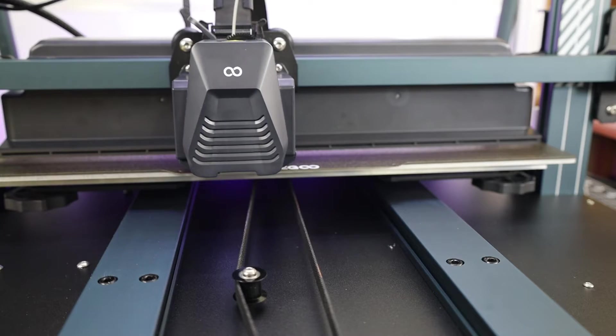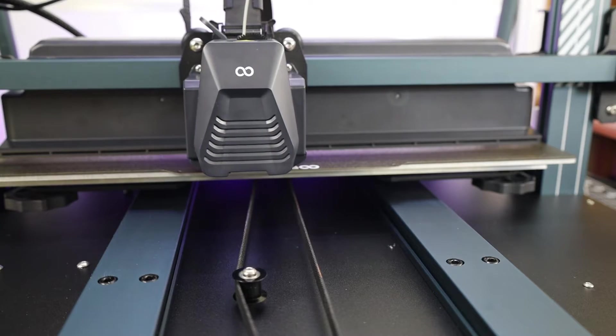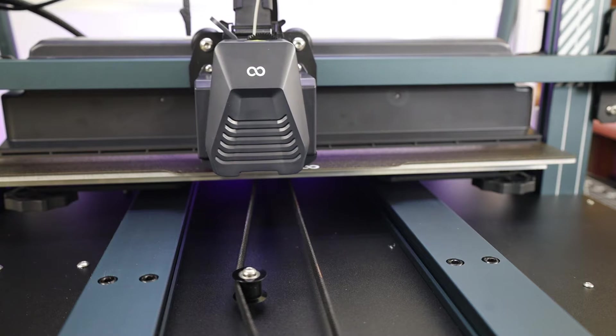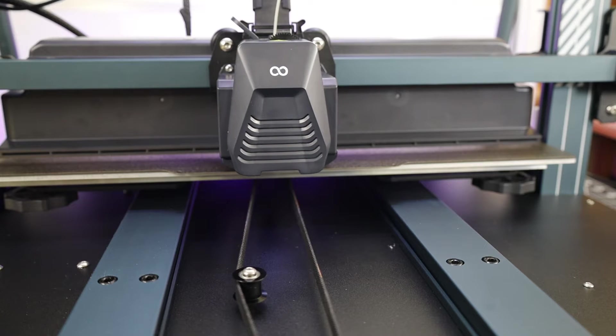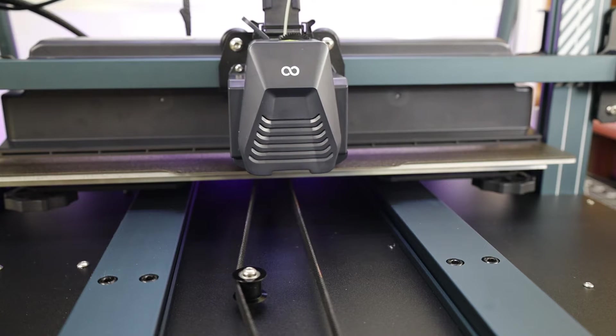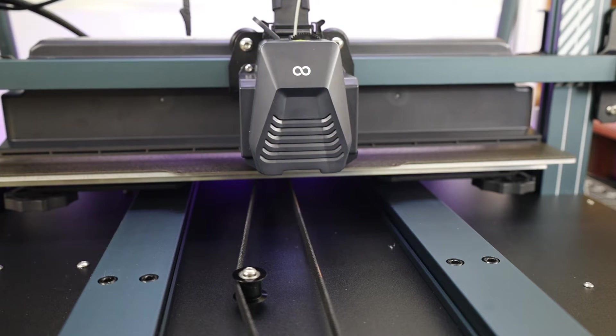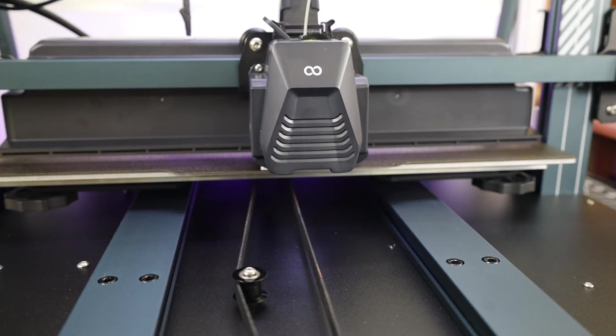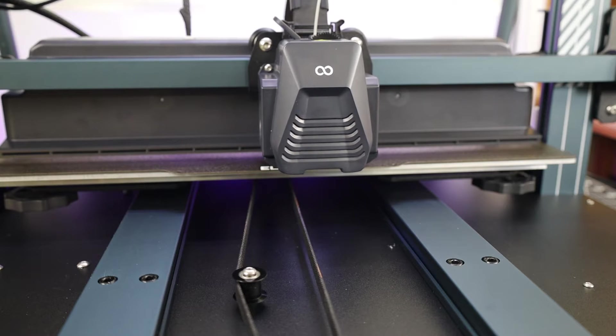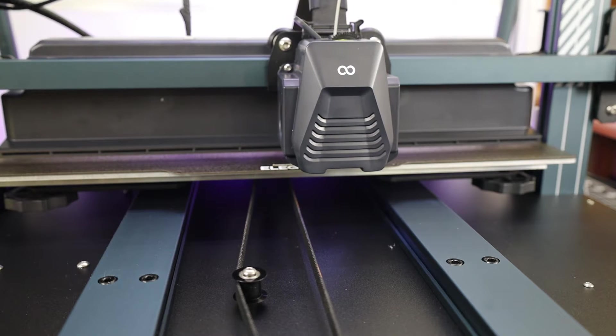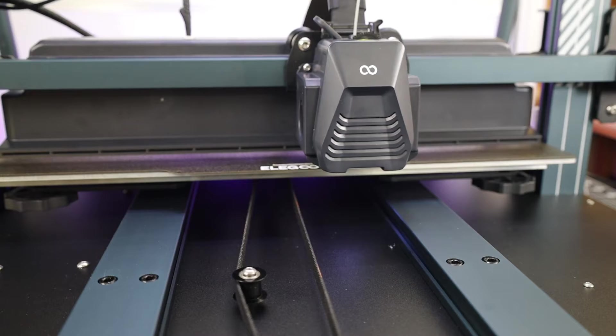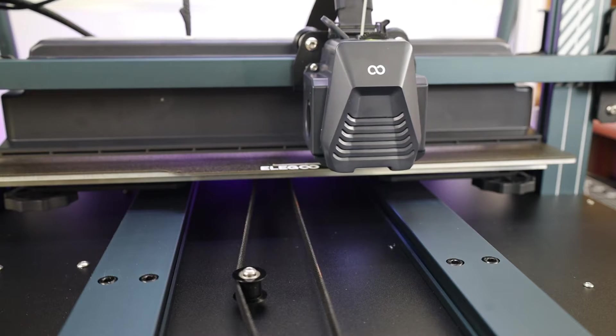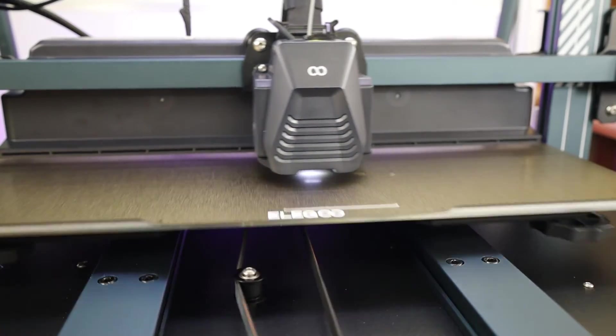And for your first print, you're most likely going to have to adjust your Z offset. And I find one of the easiest ways to do this is just to print a large square of some kind. And then as it starts printing, you can start adjusting it live, and you can see if it's too far away or too close. And I'm sure there's other ways to do this, but this is super quick and easy for me.